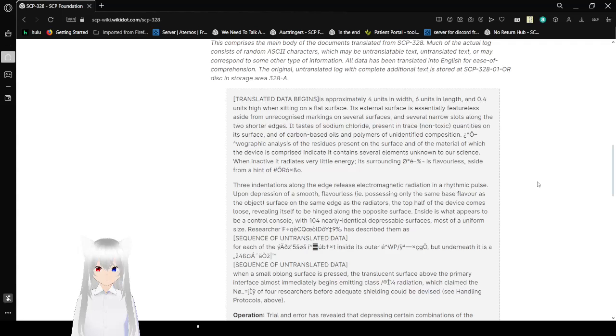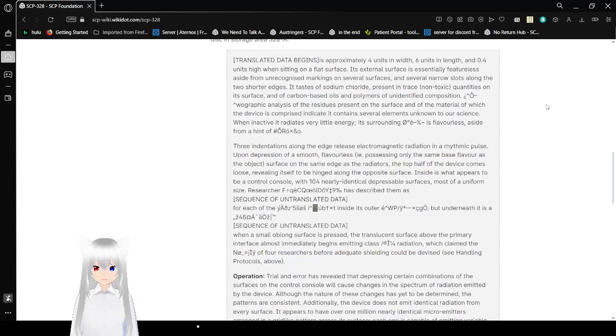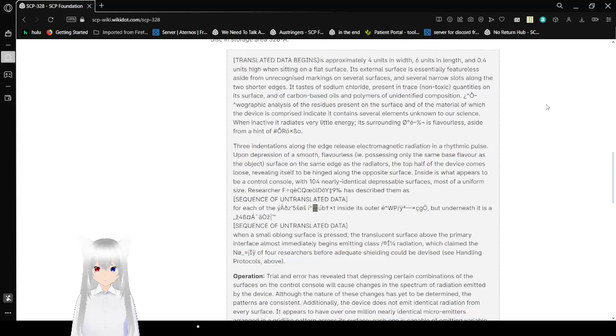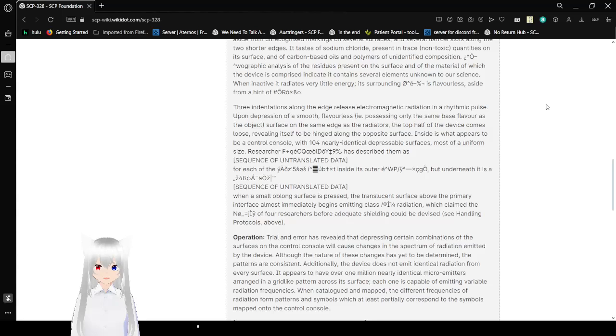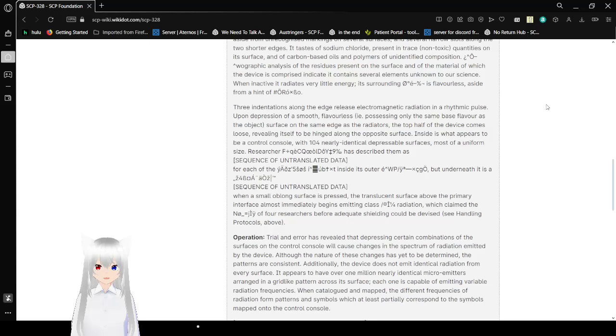It's approximately 4 units in width, 6 units in length, and 0.4 units high when sitting on a flat surface. Its external surface is essentially featureless, aside from unrecognized markings on several surfaces and several narrow slots along the two shore ends. A taste of sodium chloride present in trace non-toxic quantities on its surface, and of carbon-based oils and polymers of unidentified composition. When inactive it radiates very low energy. Its surroundings is flavorless aside from a hint of unrecognized text.